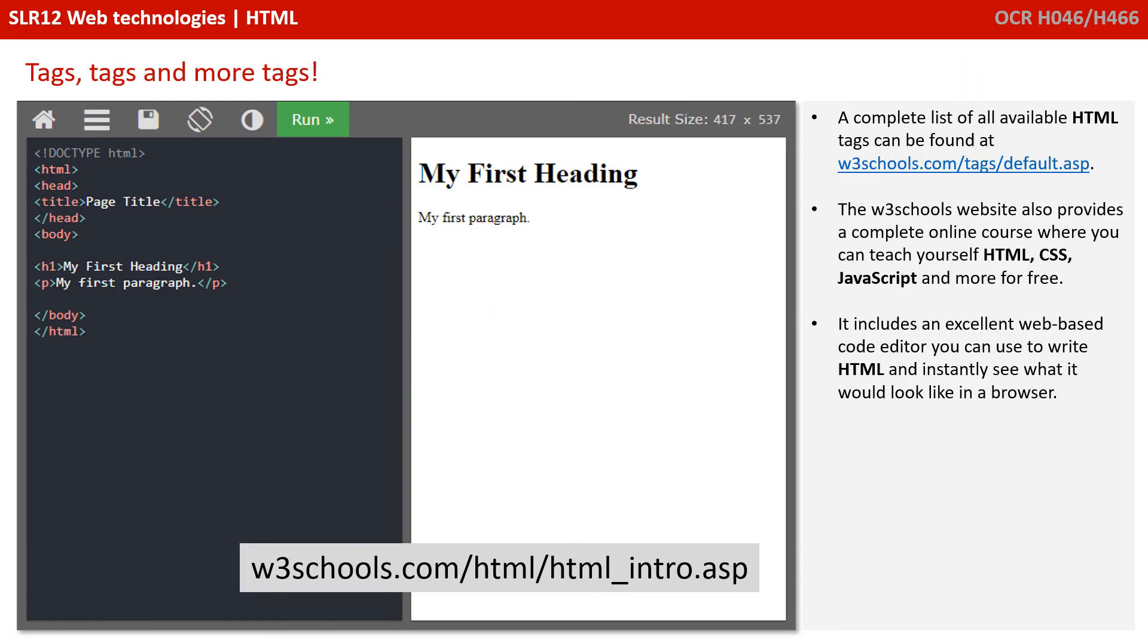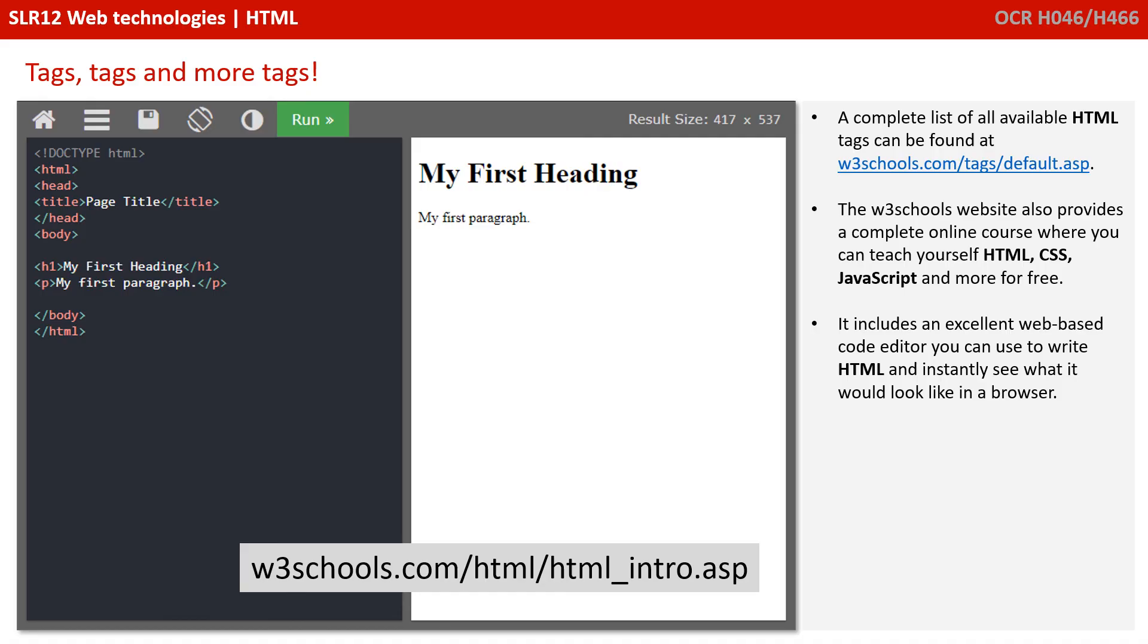A complete list of all the available HTML tags can be found at the W3 Schools site. This website provides a complete online course where you can teach yourself HTML, CSS, and JavaScript completely for free. It includes an excellent web-based code editor you can use to write HTML and instantly see what it looks like in a browser.